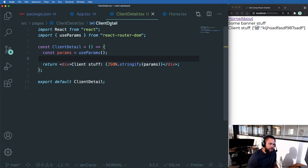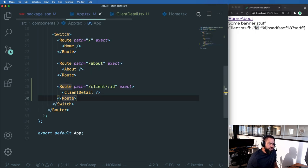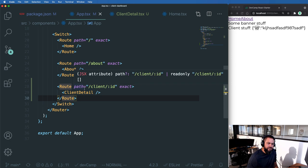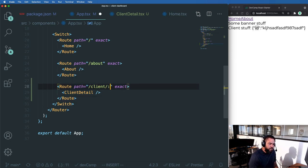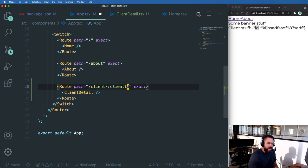Now this is really important because if we go to our route definition, remember when I said that that ID naming was important? If I did want to use a different name, like client ID, like this.